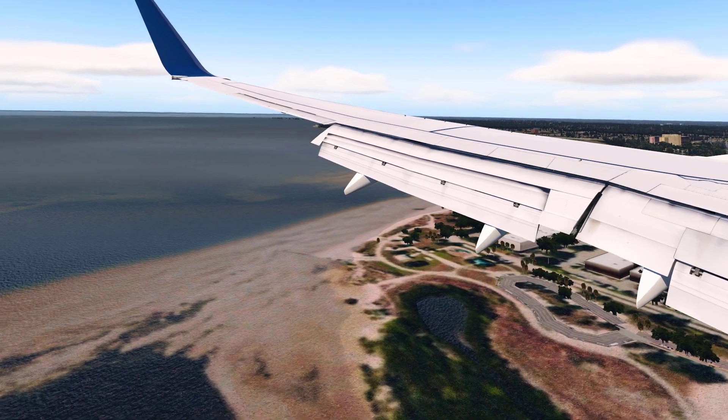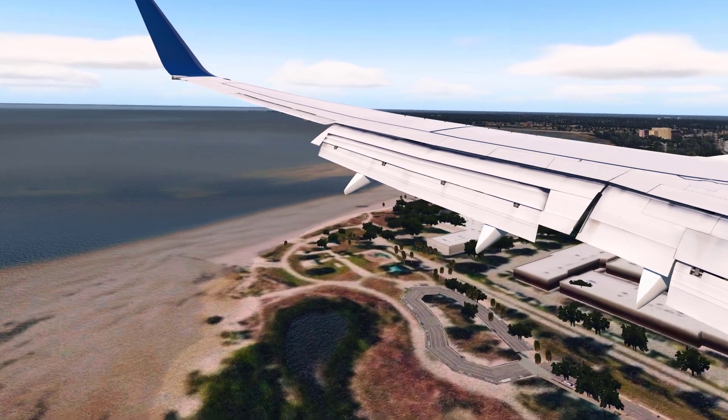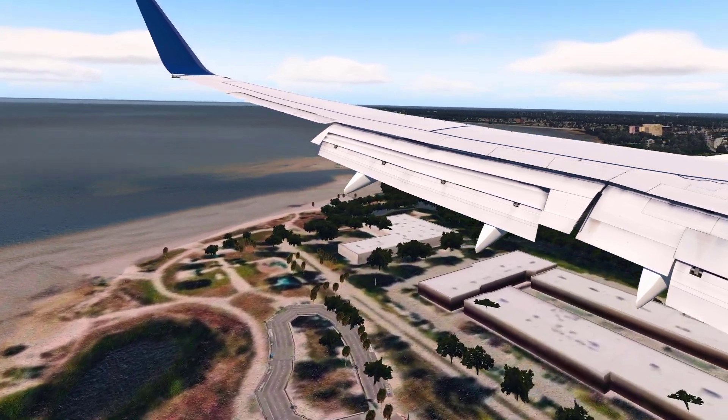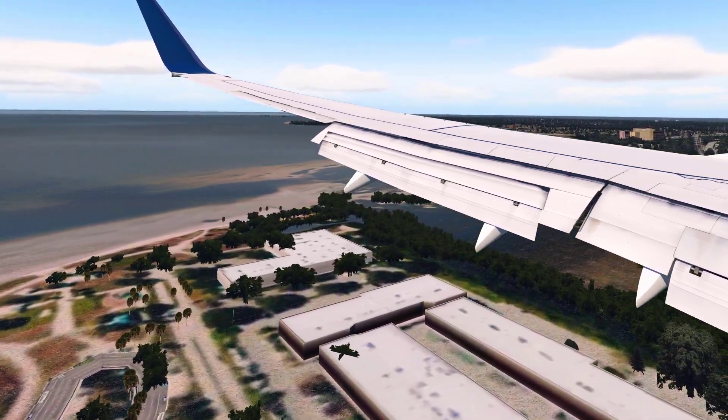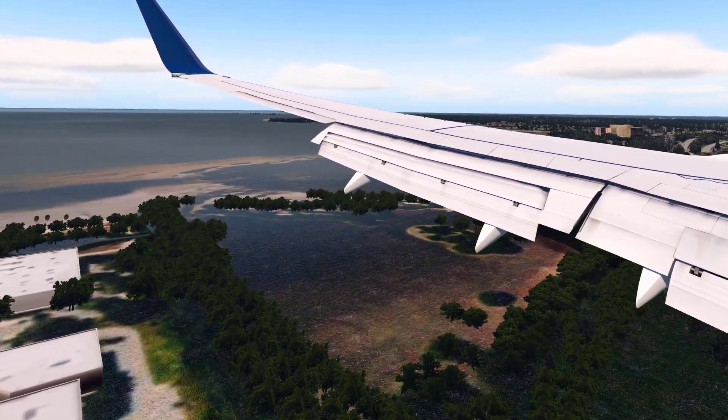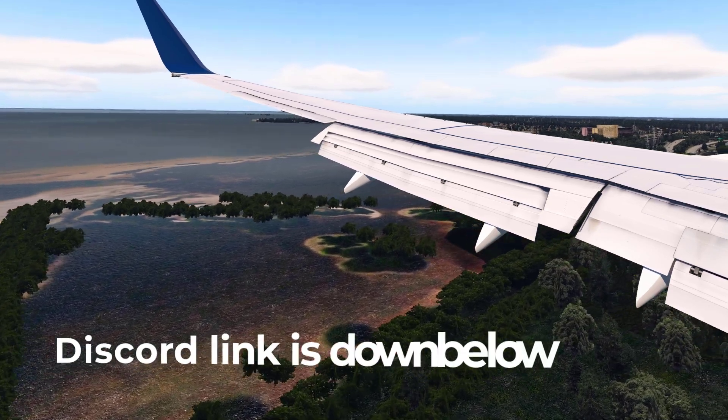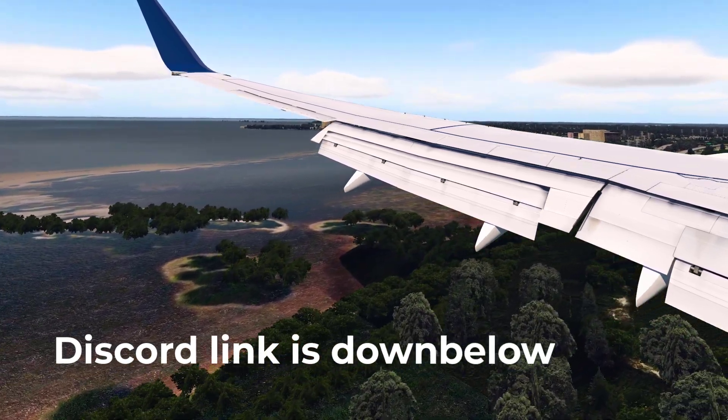Now you should have a working Terrain Radar. If it doesn't work, go ahead and comment or shoot me a quick DM on Discord.